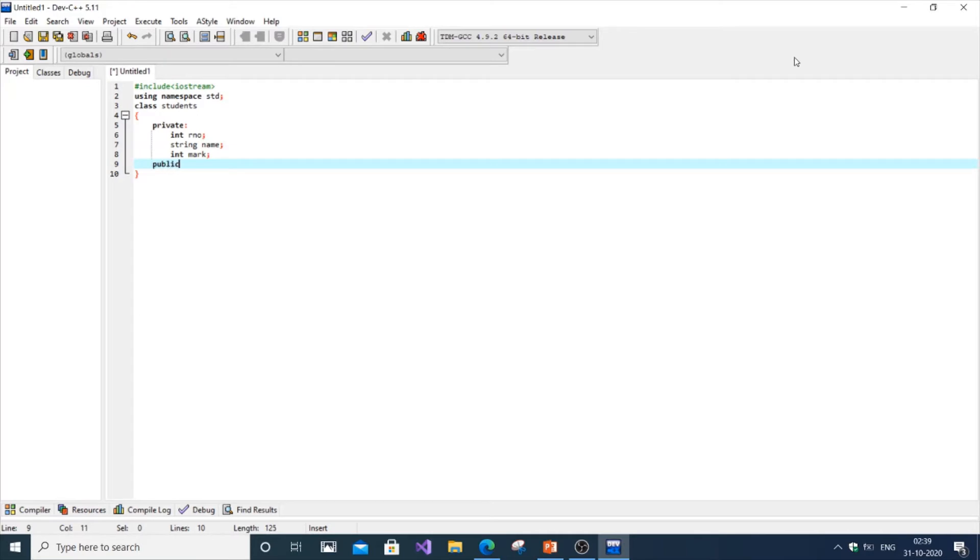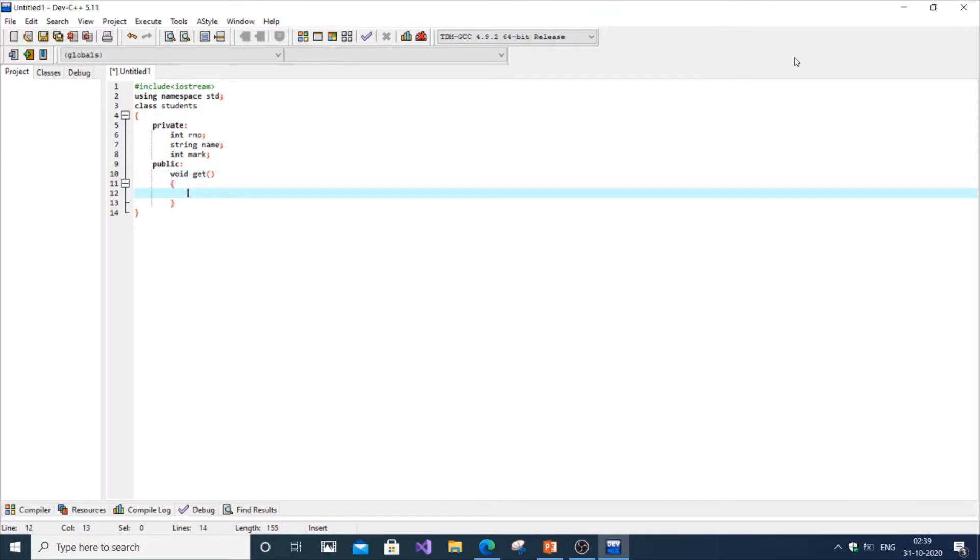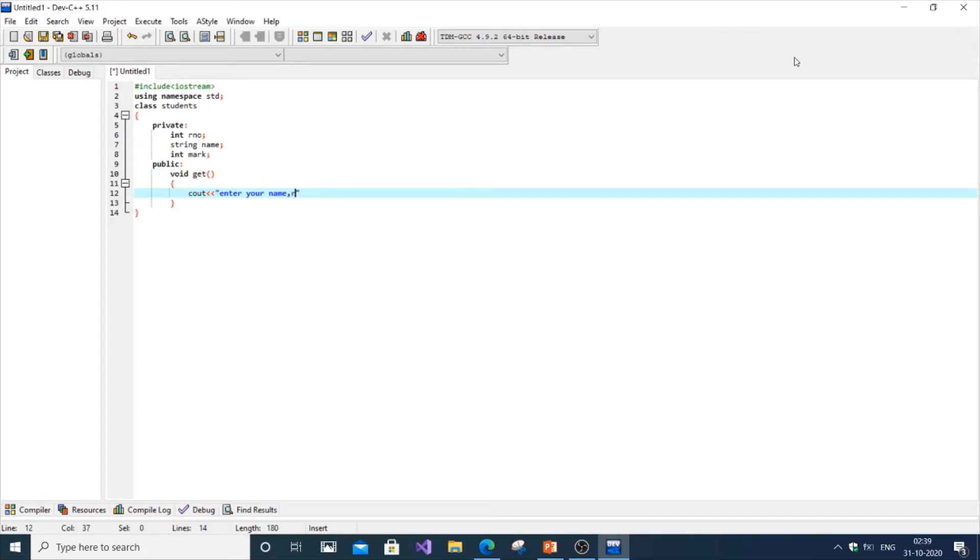This is going to be public since we're calling the data method inside the main function. It's recommended to use it as public. The first thing is void get, it's not going to return anything. We'll put a cout statement: enter your name, roll number, and mark, then endl.